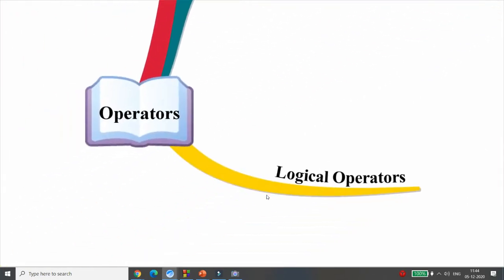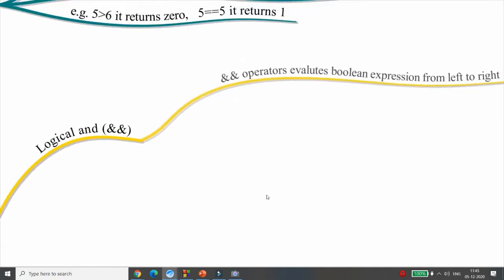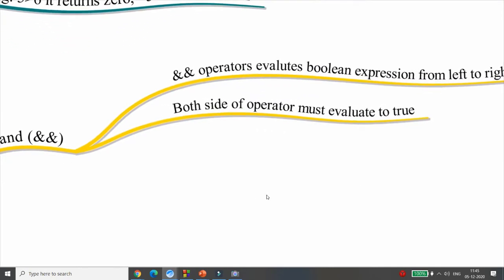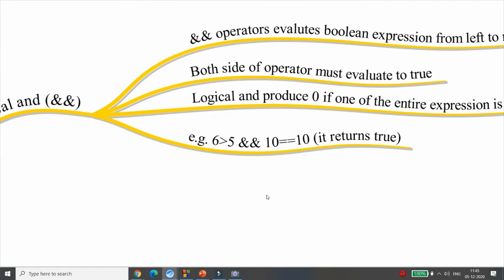Next are logical operators. There are three: logical AND (&&), logical OR (||), and logical NOT (!). Logical AND evaluates the boolean expression from left to right — if all conditions are true, it evaluates to true. If any condition is false, AND returns 0. For example, (6 > 5) && (10 == 10): both are true, so it returns 1.